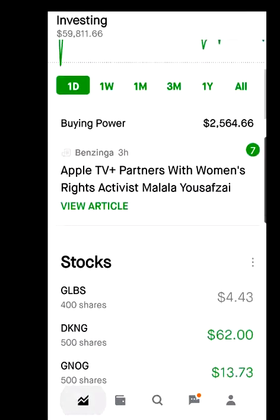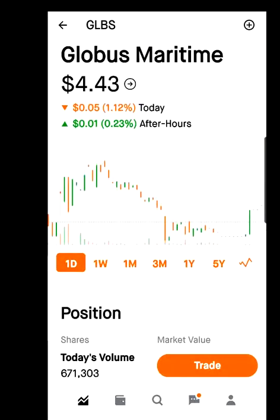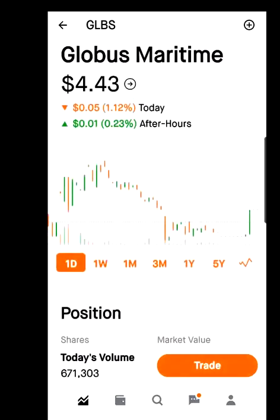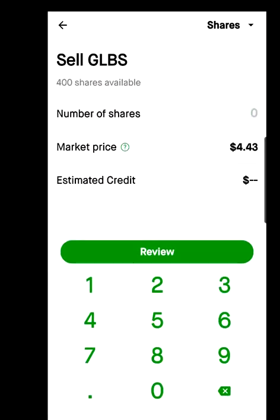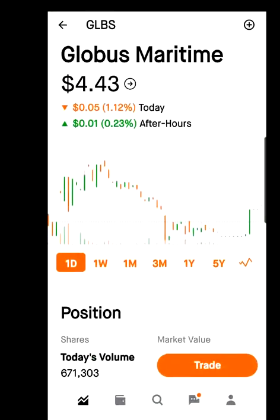If you have a stock and want to sell it, go back to the home screen. For example, I own Globus Maritime. Hit Trade. You'll get the option to sell what you have or buy more — hit Trade to proceed. To sell, hit Sell. I have 400 shares; I'll sell 200. Type in 200 and it shows an estimated credit of $886. Hit Review, then swipe up to trade. Since this is for demonstration, I'll go back.